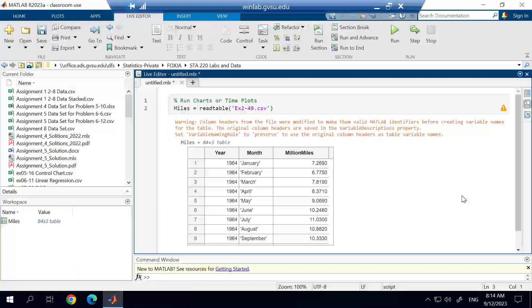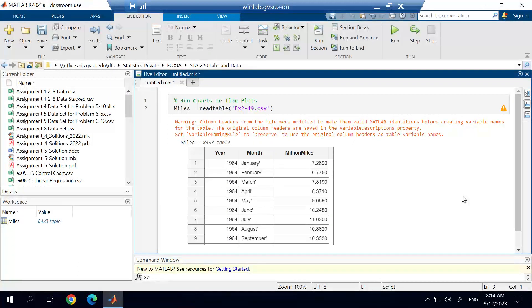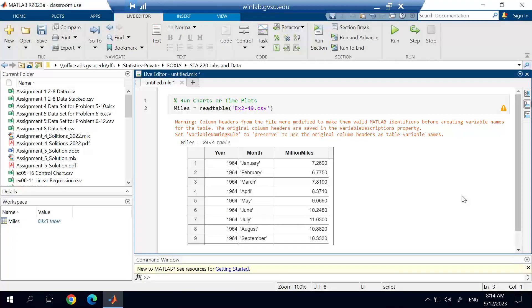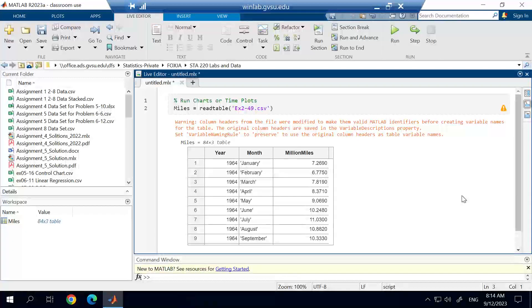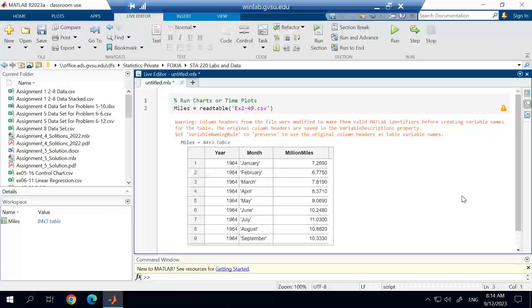In this video, I'm going to show you how to create a run chart, which is also known as a time plot, or sometimes even called a time series plot. So really, we're interested in plotting data over time.